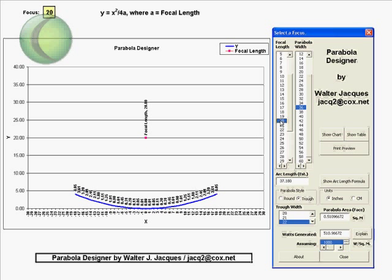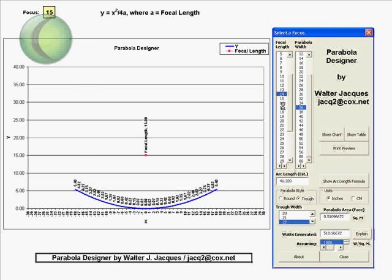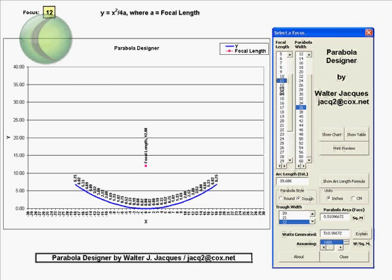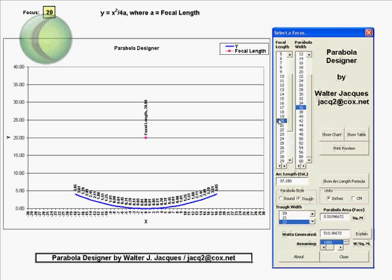So again, you use this list box to change the focal length and that's going to be important depending on the shape of your actual parabola, which is going to be determined by really the size of the parabola that you want to use. Now, the larger the parabola, of course, the more light that you're gathering and the more heat that you're going to generate. We'll talk about that in just a little bit.